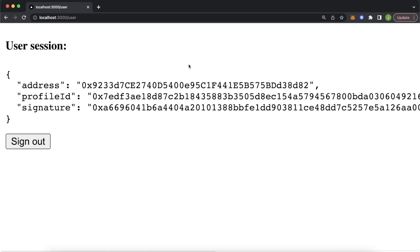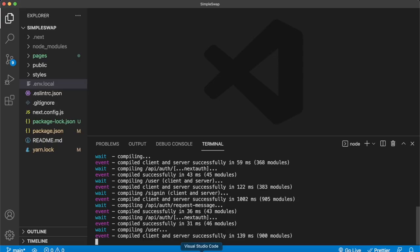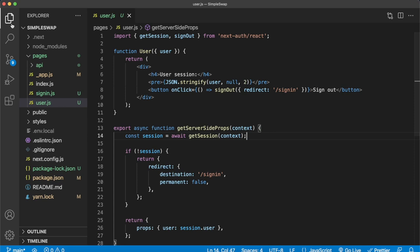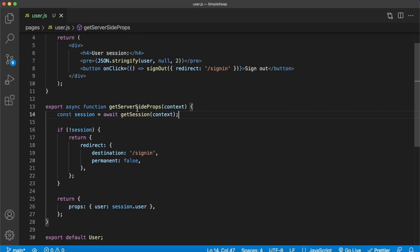All we're really doing in this project is working on the user component in our file structure. Opening Visual Studio Code, go to the pages folder and open up user.js. We have a very simple component that displays user details, and from the server-side props we get the user details so we can make sure the authenticated user is making the swaps.